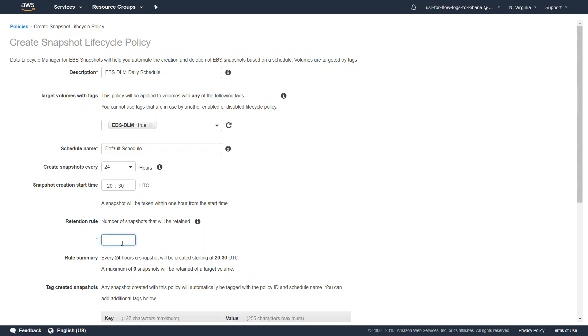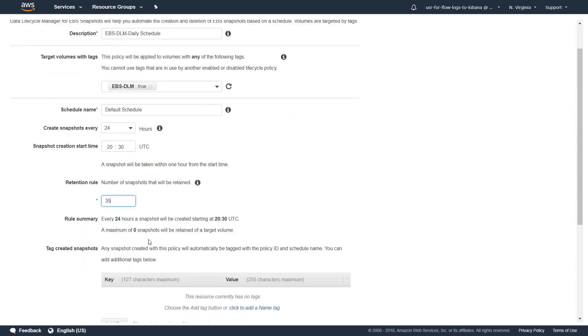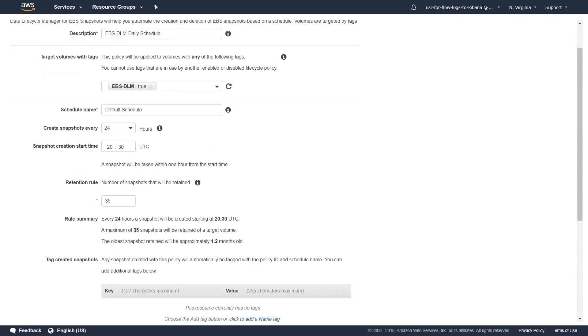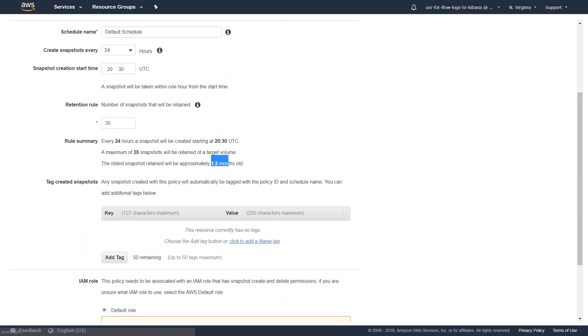And how long do you want to retain your snapshots? Let us say I want to retain the last 35 snapshots, that is I want 35 days of backup. You can see here automatically the number will get updated. It says the last 35 snapshots or 1.2 months old of data will be retained.